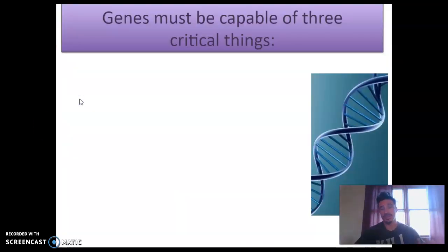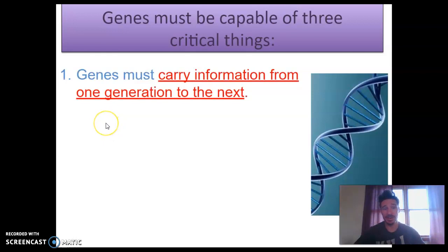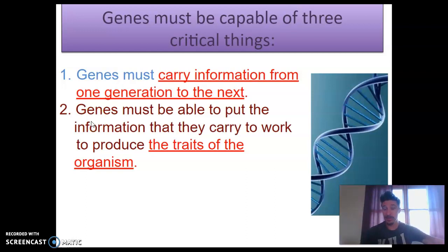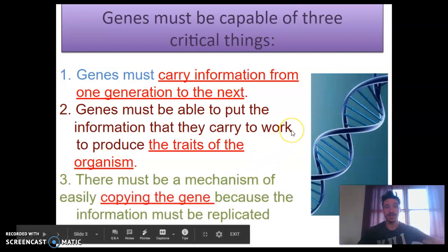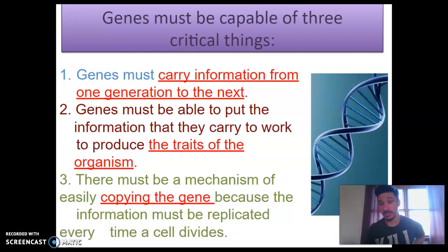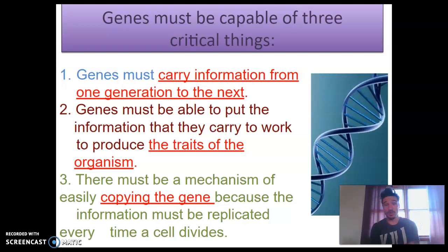We knew that genes had to be capable of at least three critical things. First, genes must carry information from one generation to the next — seems pretty simple. Second, genes must be able to put the information they carry to work, to produce the phenotype, the physical traits of an organism. But we didn't know how. Third, there must be a mechanism for easily copying a gene, because the information must be replicated every time a cell divides. Remember, in mitosis and meiosis, there's interphase before that happens, and in S phase of interphase, DNA is duplicated.